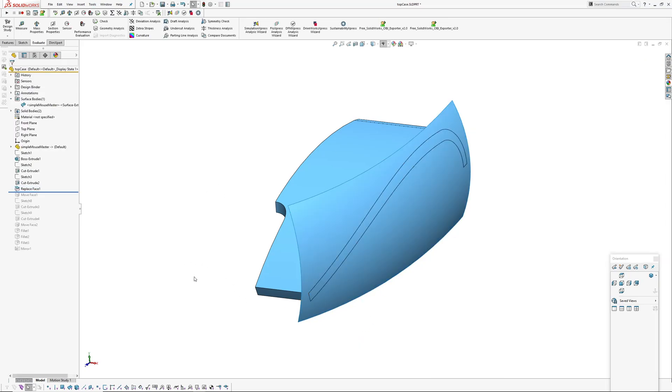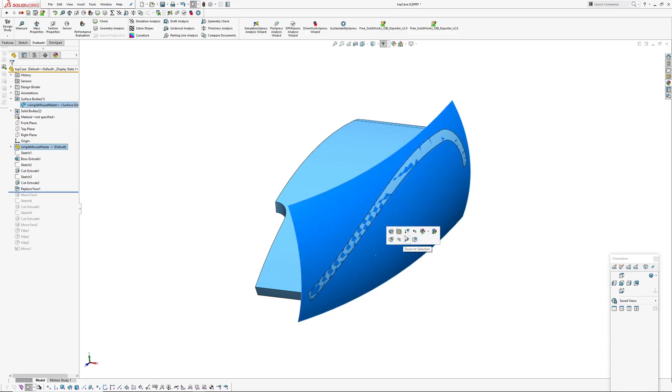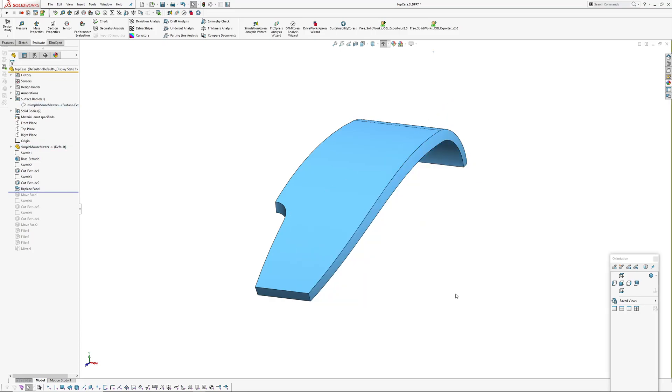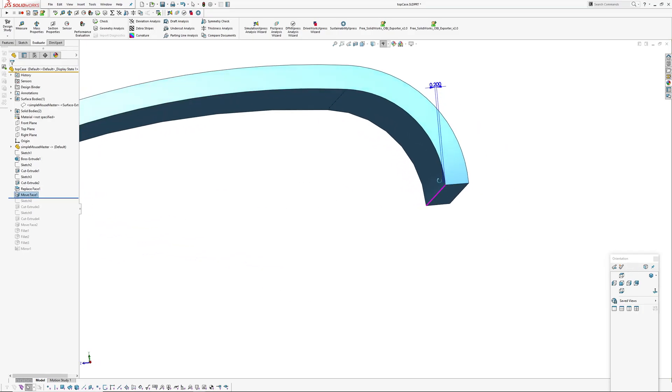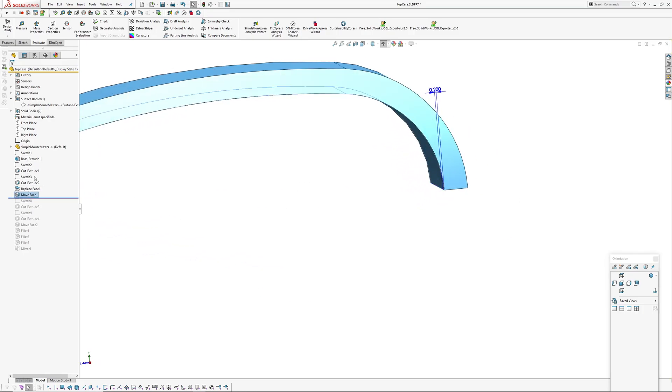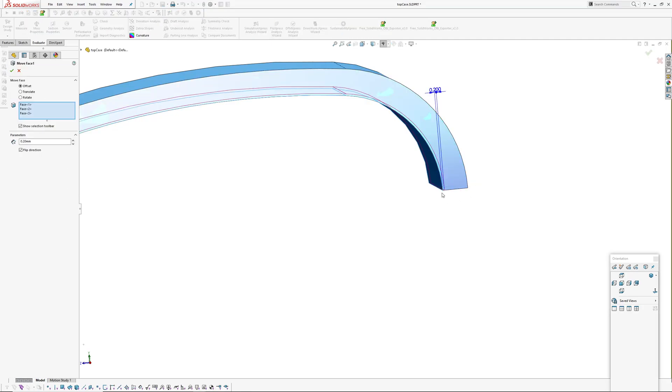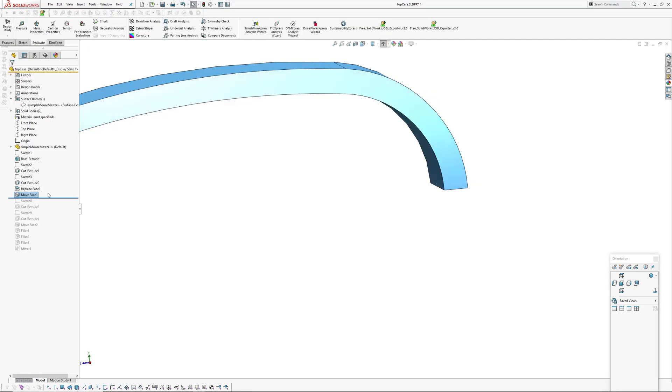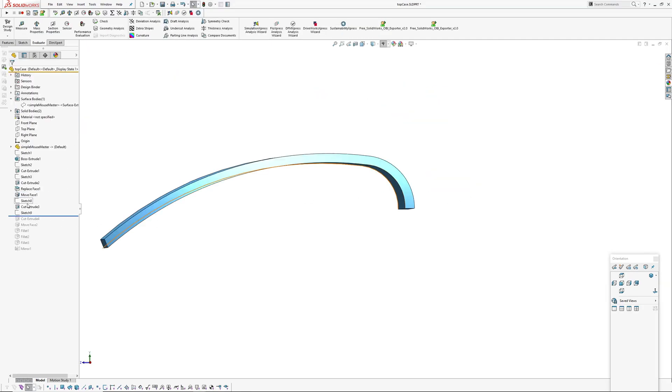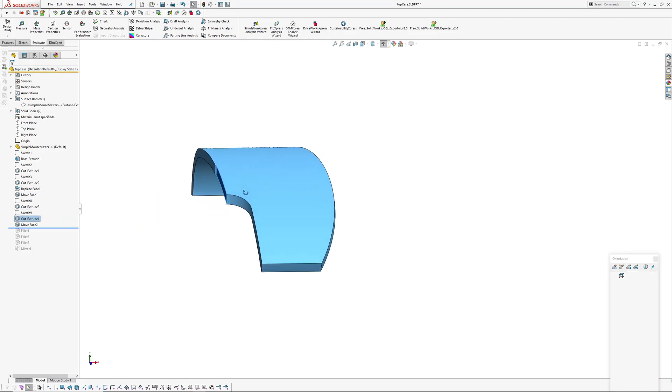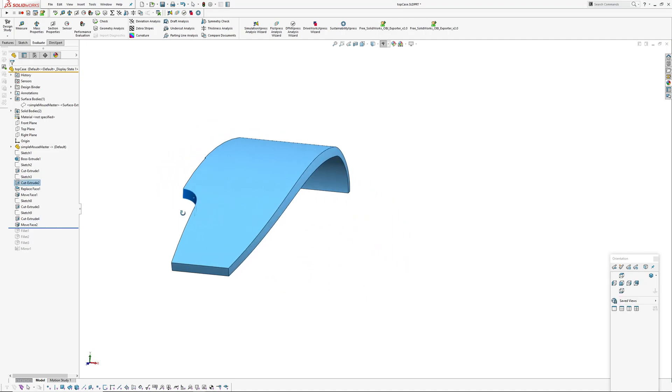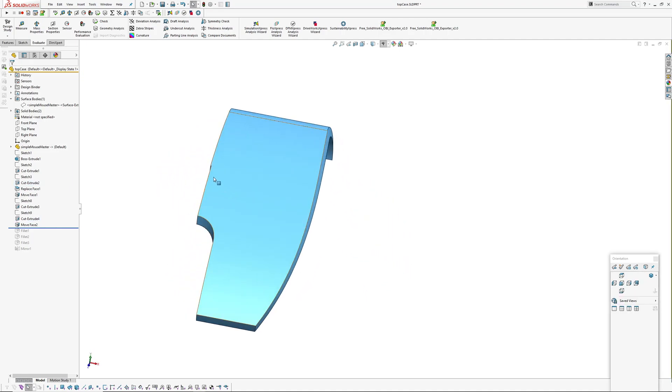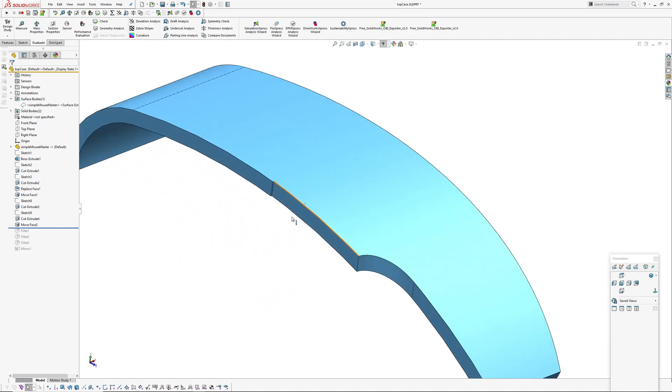What else have I got in here? I've got a move face feature which gives us some clearance. I've moved the inside face 0.2 millimeters. I've added a sketch cut here to allow some clearance for the keys to move and done the same with the island.